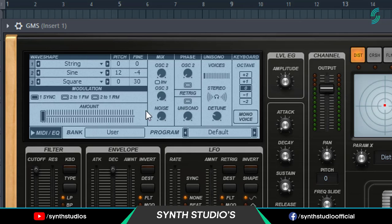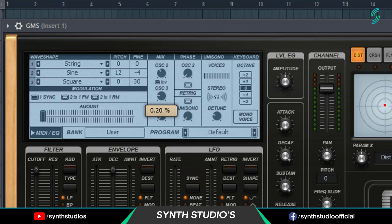Now go into the mix section, turn on OSC2 invert, set OSC2 value around 40%, then set OSC3 value around 50%.